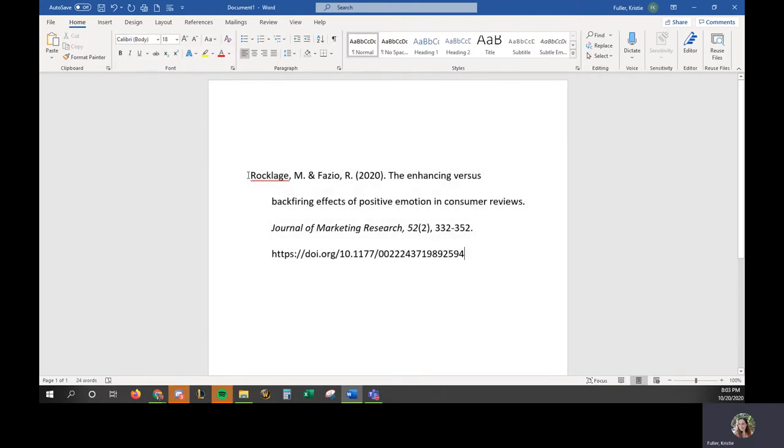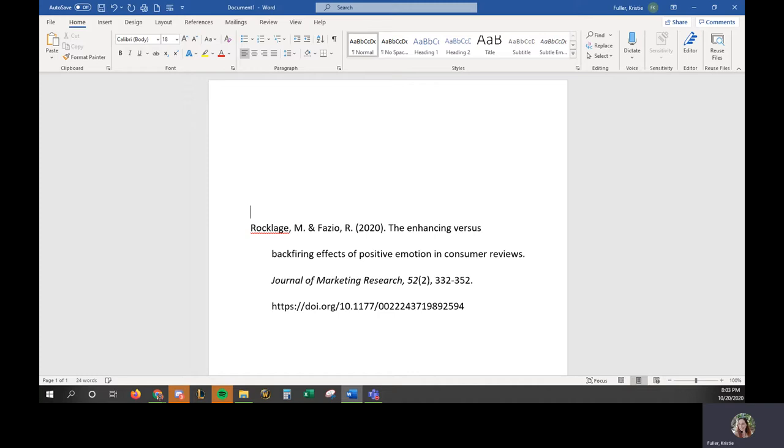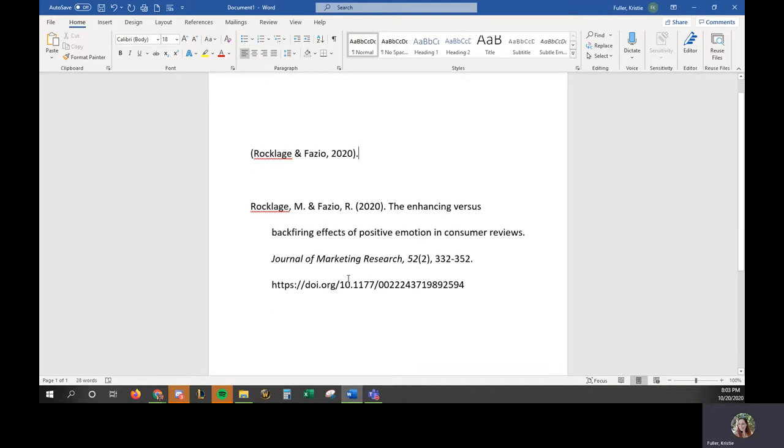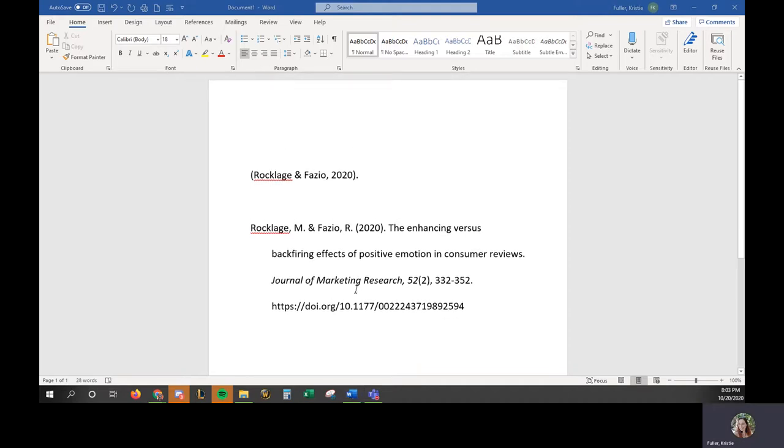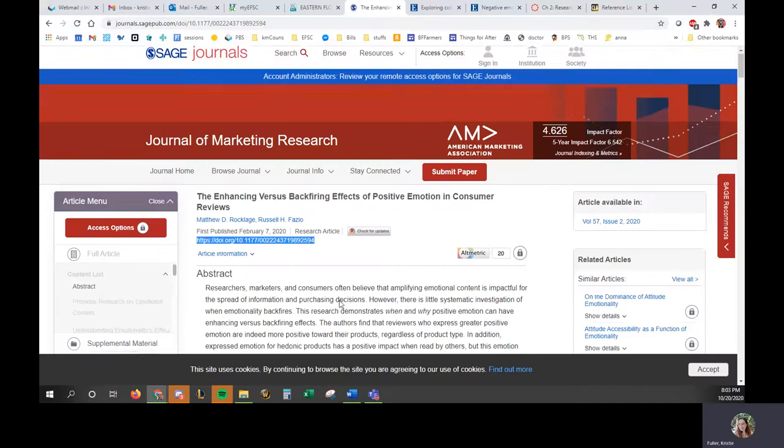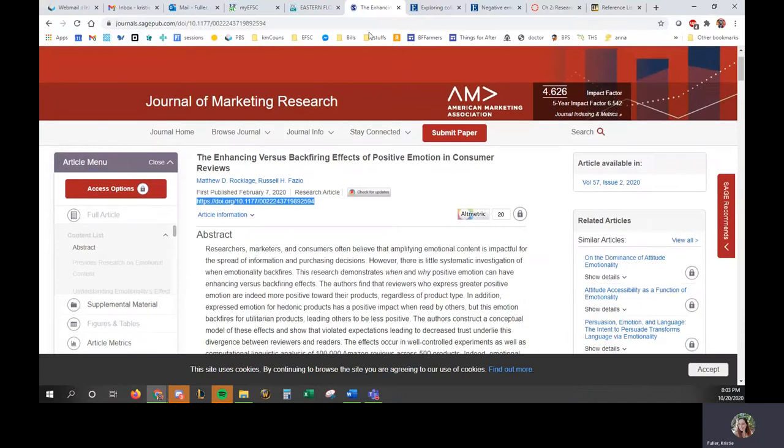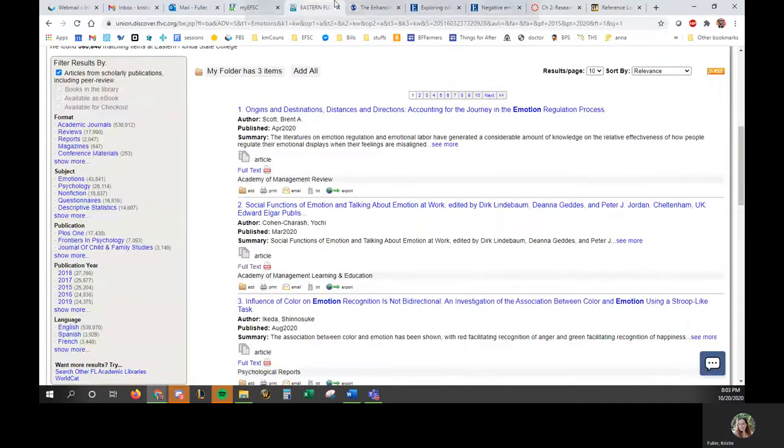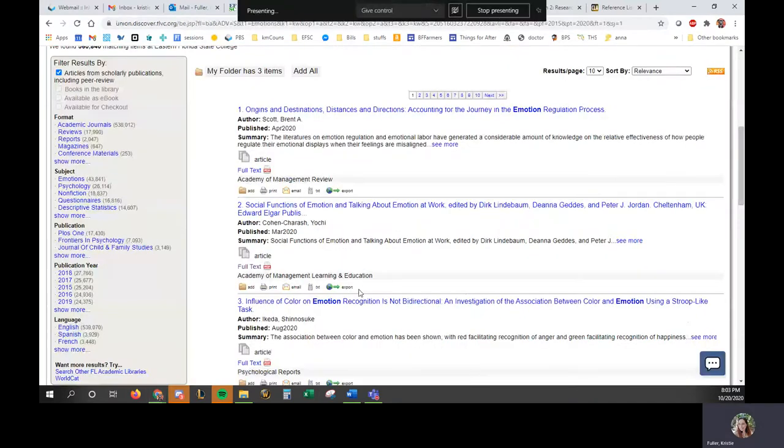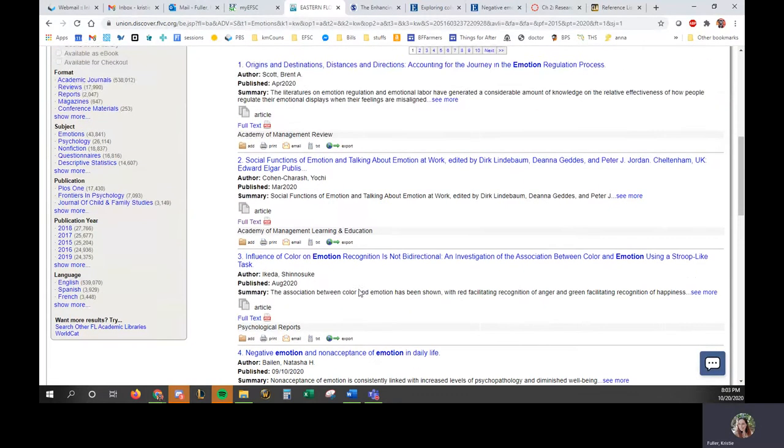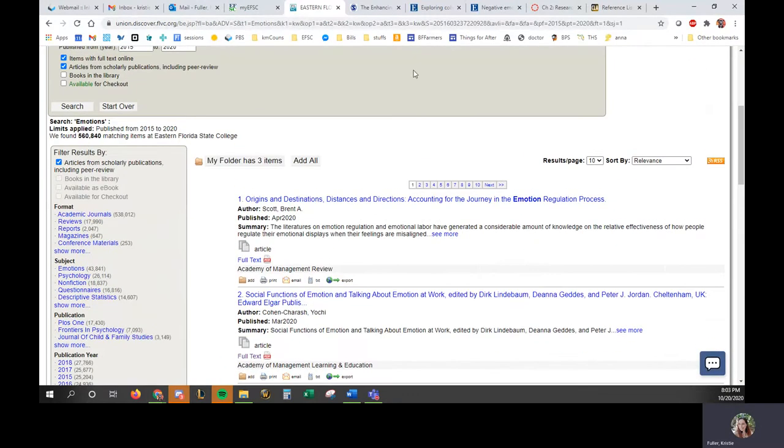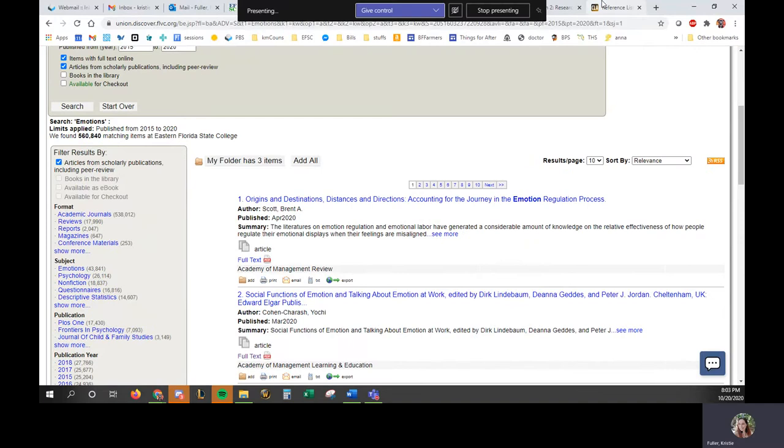All right. And then the in-text citation for this one would be like that. Okay. If I come back here, I think that is all. Oh, I wanted to show you how to cite a website.